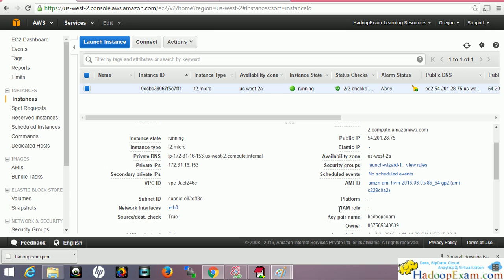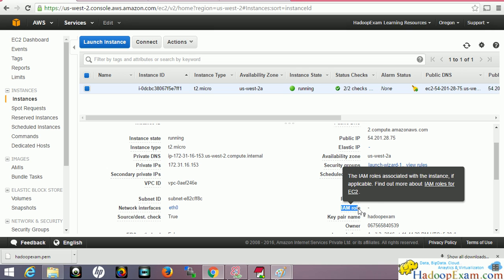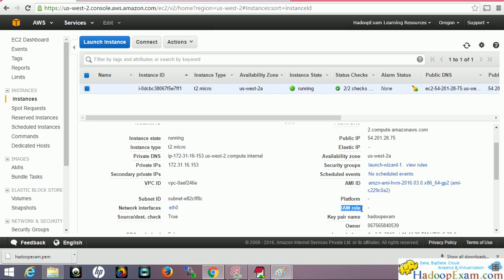That's a very important point for the exam perspective, AWS certification. Remember, if you want to assign a role, do it when you are creating the instance. After you have created the instance, it won't be available to you.